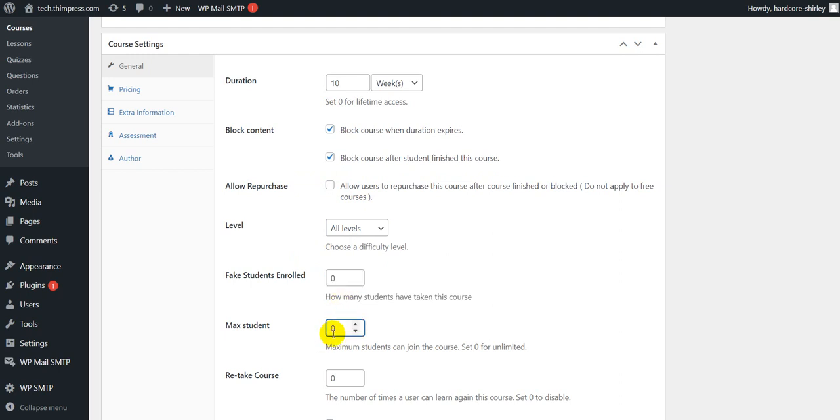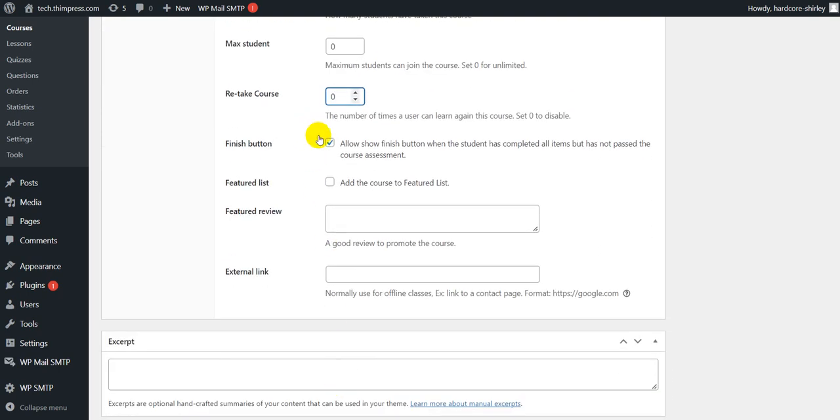Max student means you can set maximum students who can join the course. Also, it is possible to set the number of times a student can retake the course. If you enable the finish button feature, the student needs to complete all items to finish the course. If you disable the finish button feature, the student must pass the course assessment to finish the course.